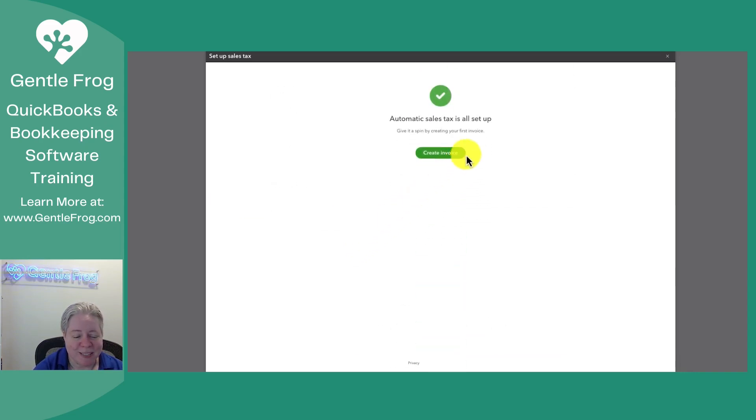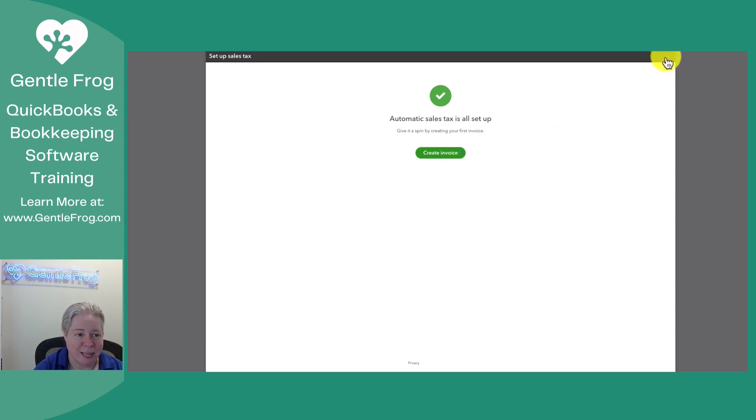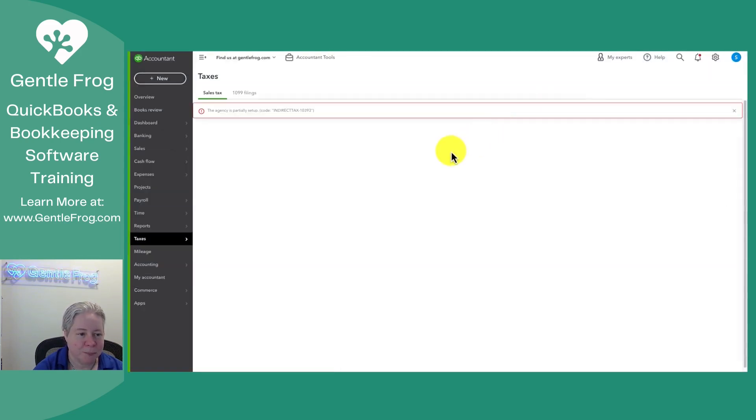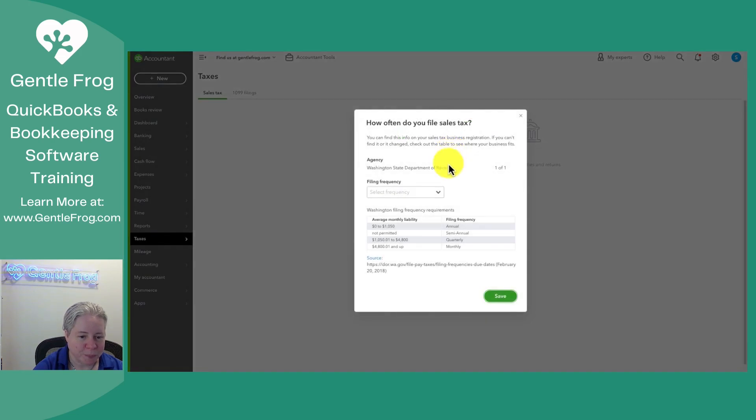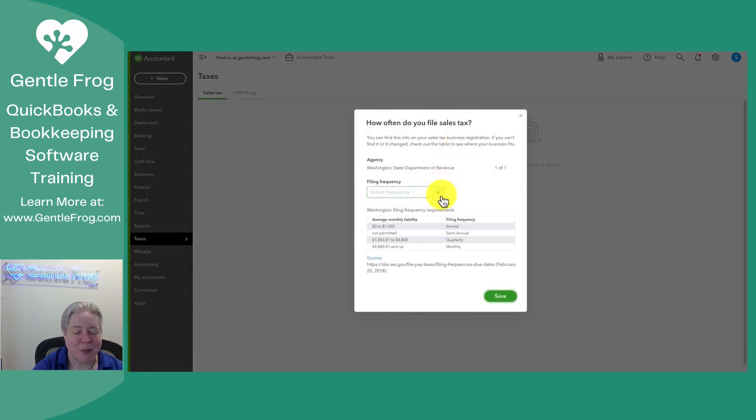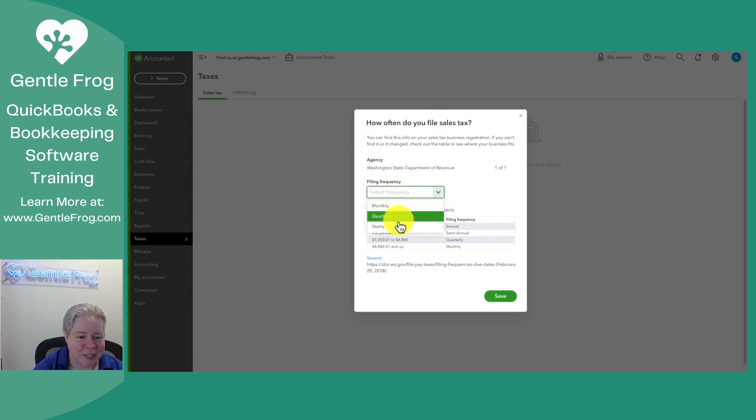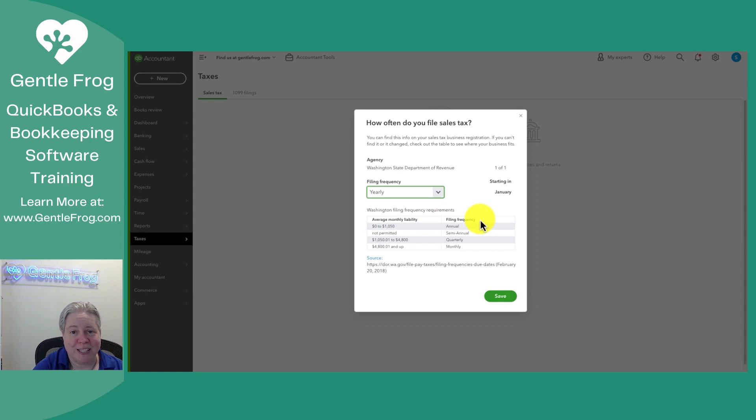So it says everything is all set up. The next step is to create an invoice. We'll get there in one second, but first let me close this. When it said it was all set up, it meant except for the part where it asked you for your filing frequency. And so I file my taxes once a year. I don't actually collect sales tax. So this is plenty good.